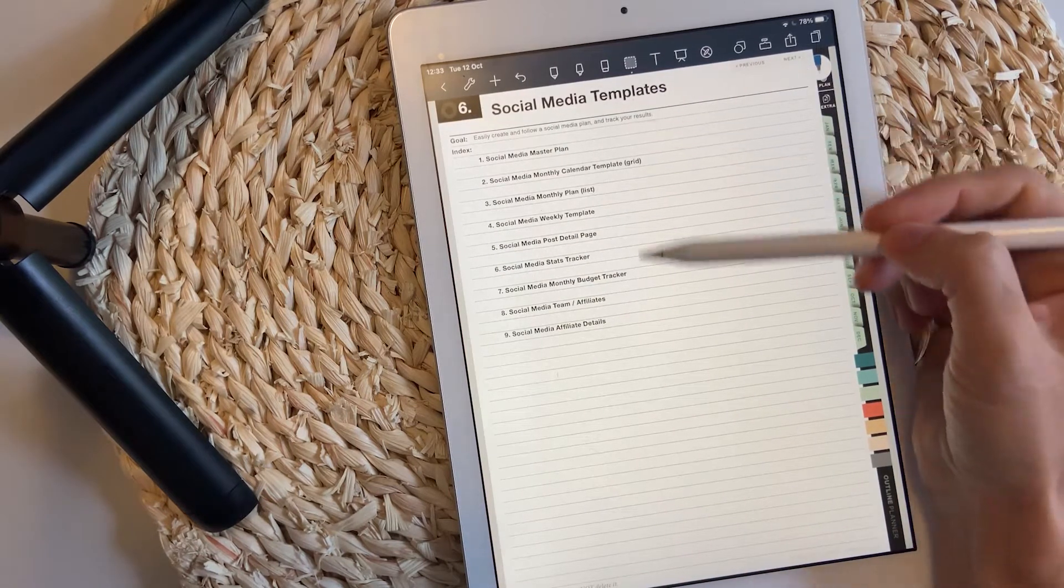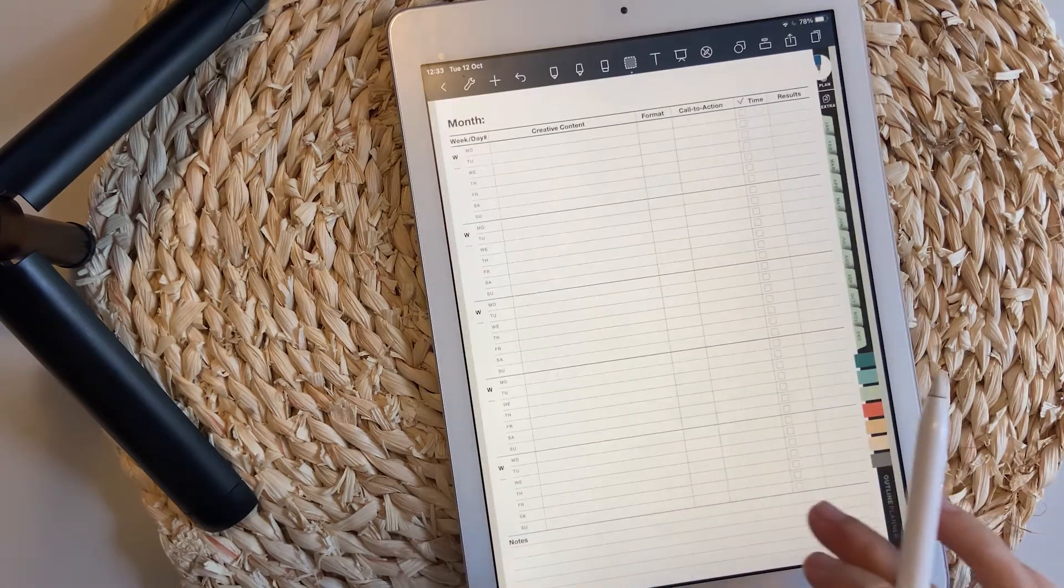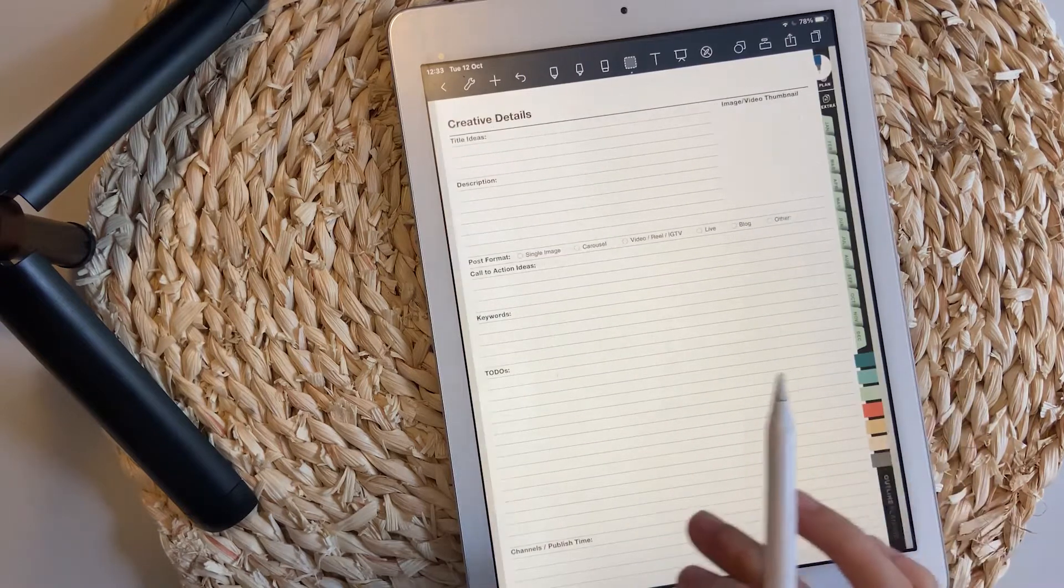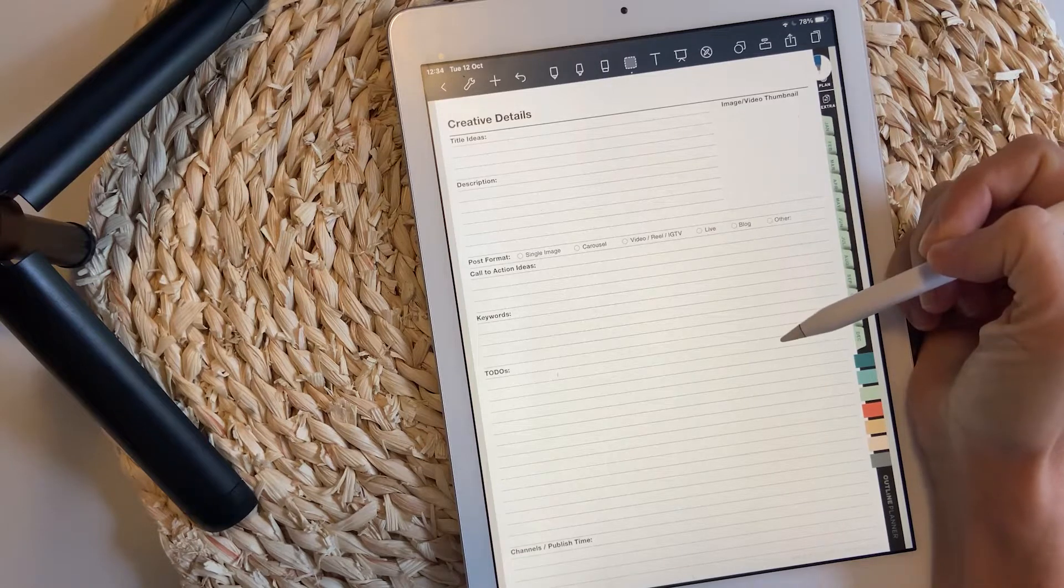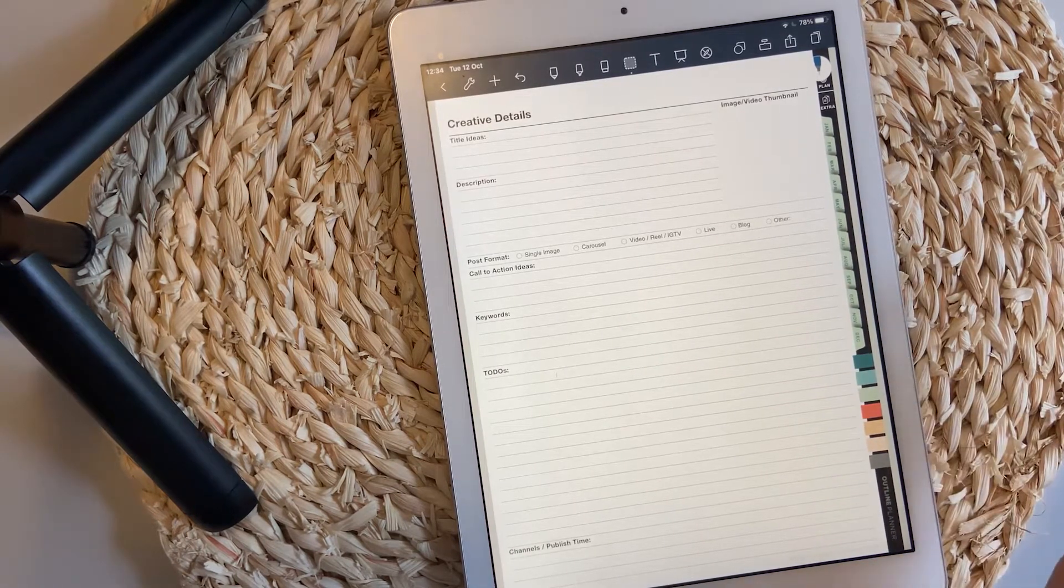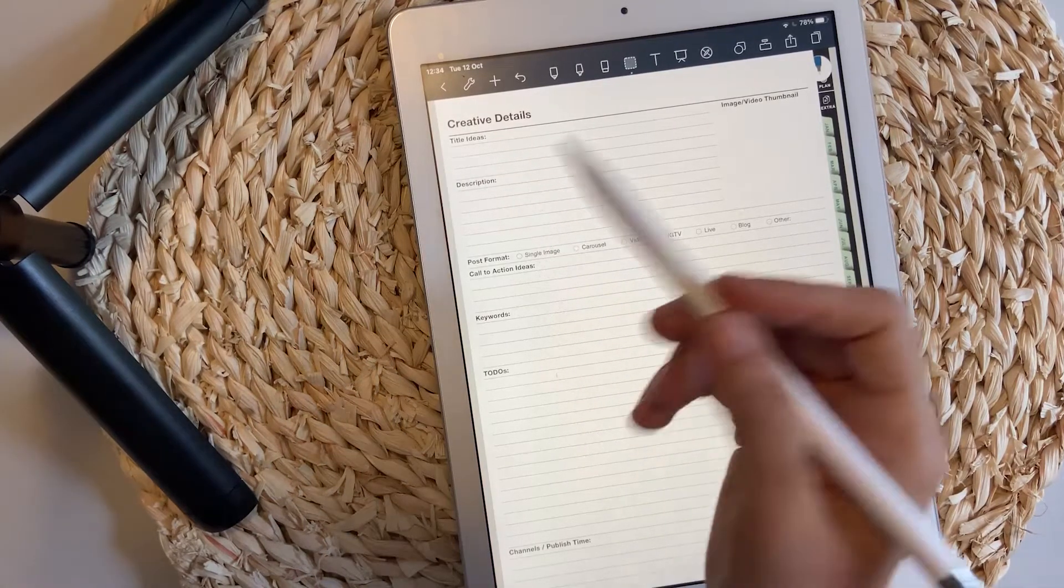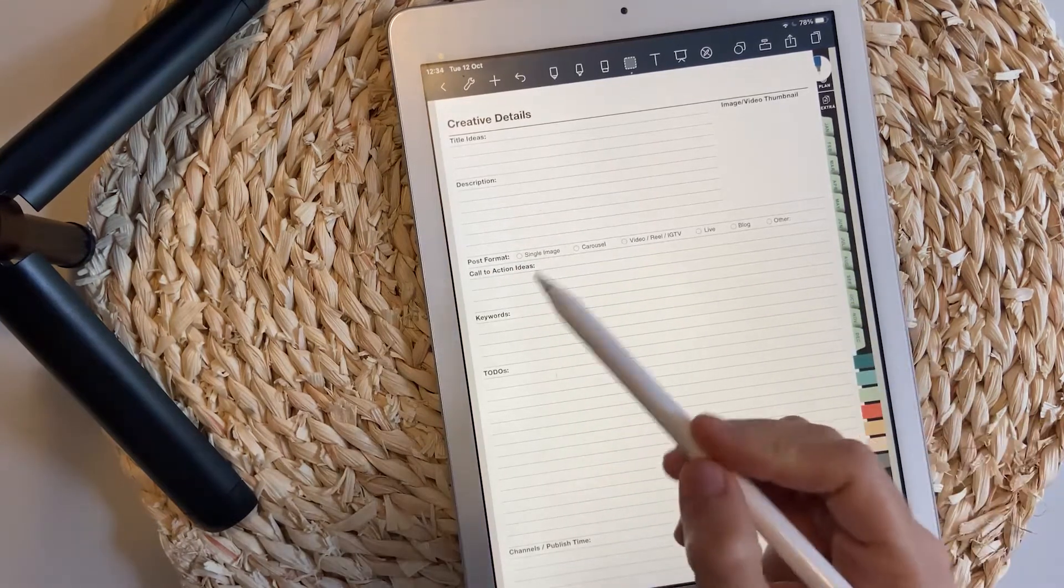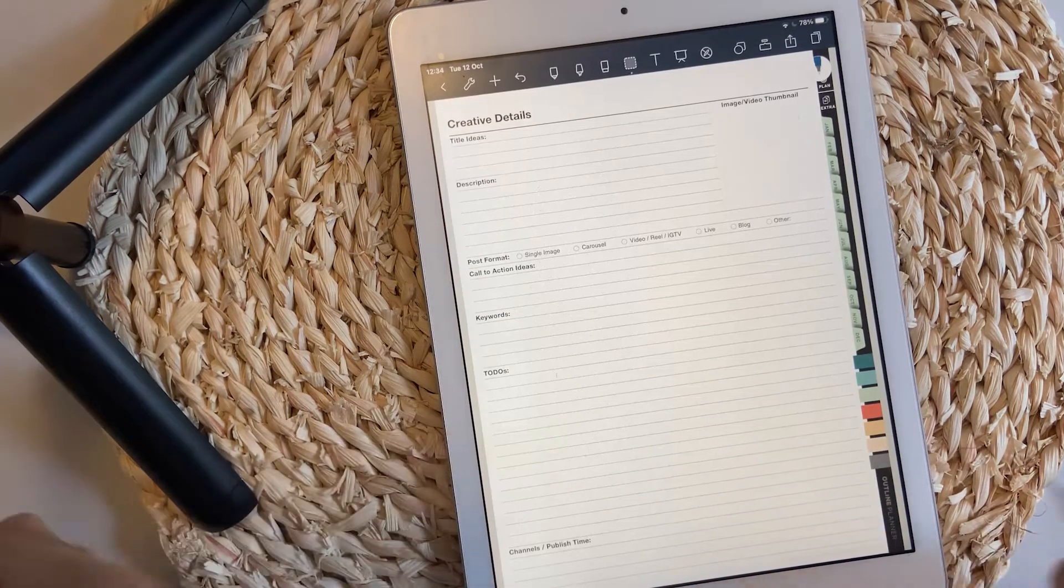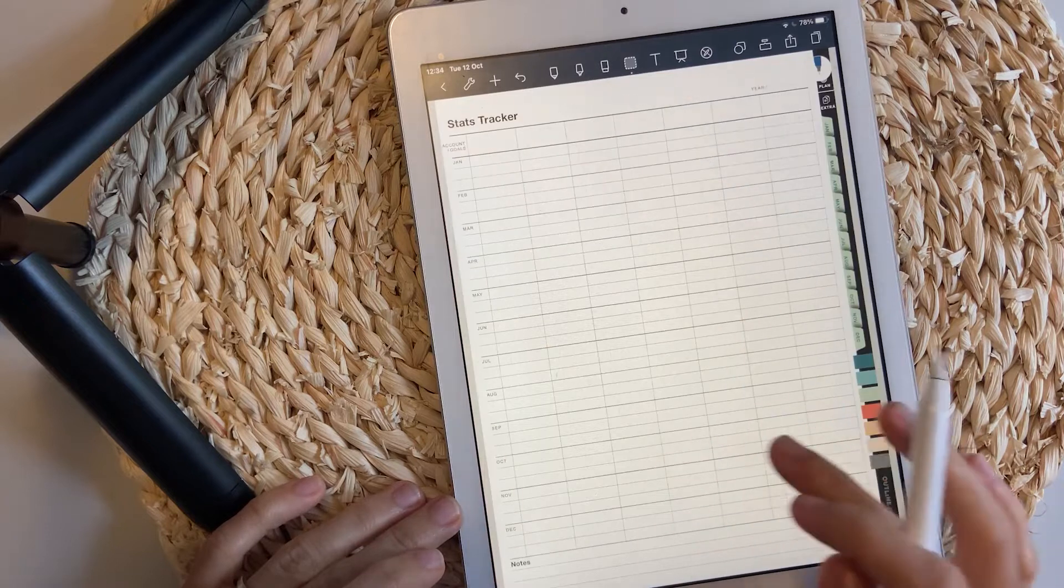The social media page template has a master plan and then the monthly and weekly pages, but also a page for creative details, which means I'm actually talking about your post. You can list the idea, the title idea, the description, what kind of format has this post, the call to actions, keywords, the to-dos you have to complete, and when you're going to publish it.